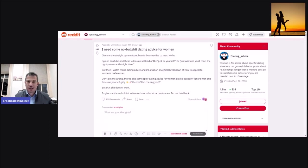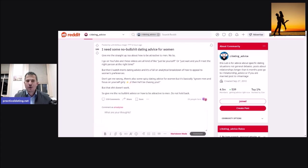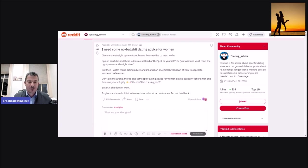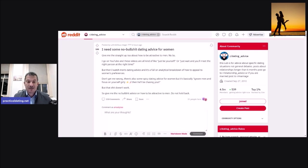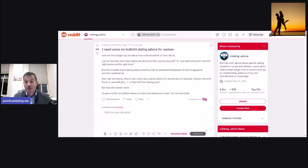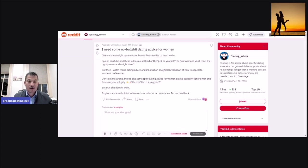I need some no bullshit dating advice for women. Give me the straight up T about how to be attractive to men. No BS. I go on YouTube and these videos are all kind of like just be yourself or just wait and you will meet the right person at the right time. But then I watch men's dating advice and it's full of analytical breakdown of how to appeal to women's preferences. Don't get me wrong, there's also some spicy dating advice for women, but it's basically ignore men and focus on yourself and your girly stuff and then he will be chasing you. But that shit doesn't work.